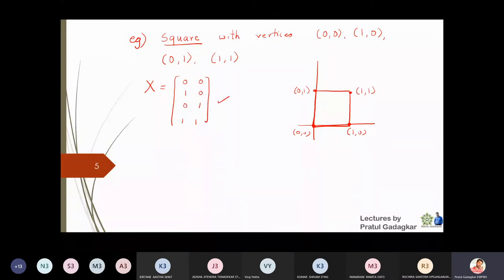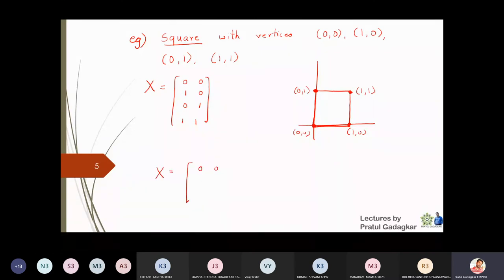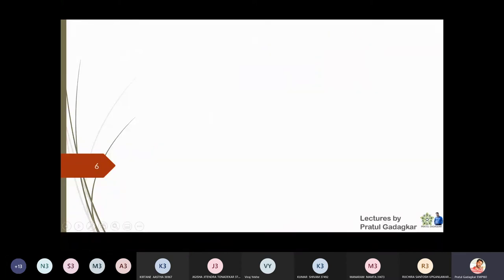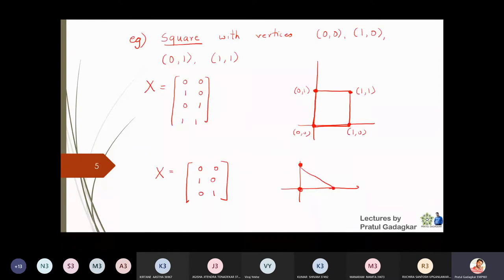As long as you write all four corners, the order is not important. If I give you the matrix [[0,0],[1,0],[0,1]], those three points represent a triangle. Triangles are represented by three points, squares by four points, and so on. Now let us look at the importance of matrices.